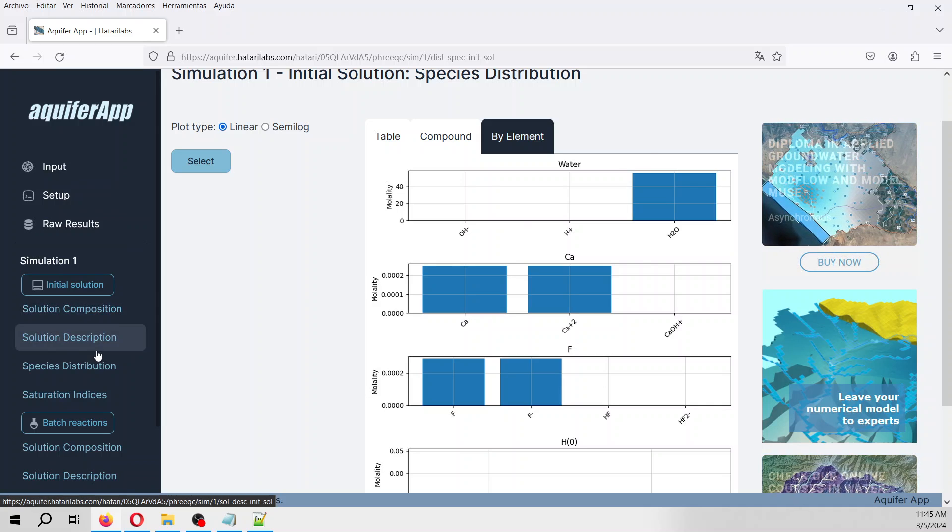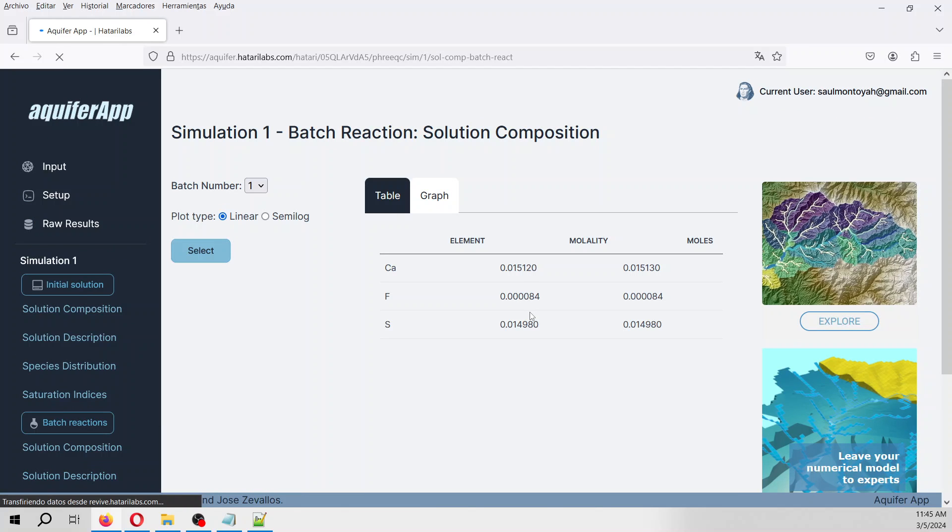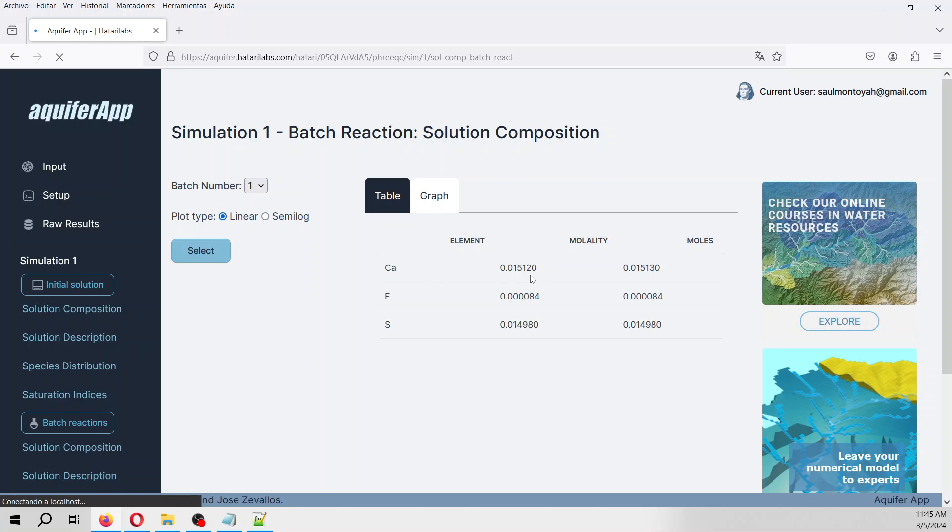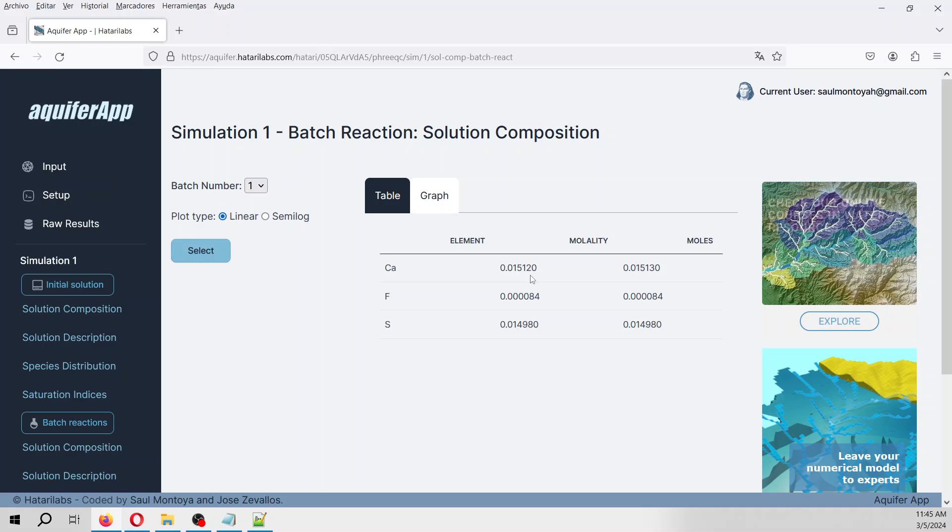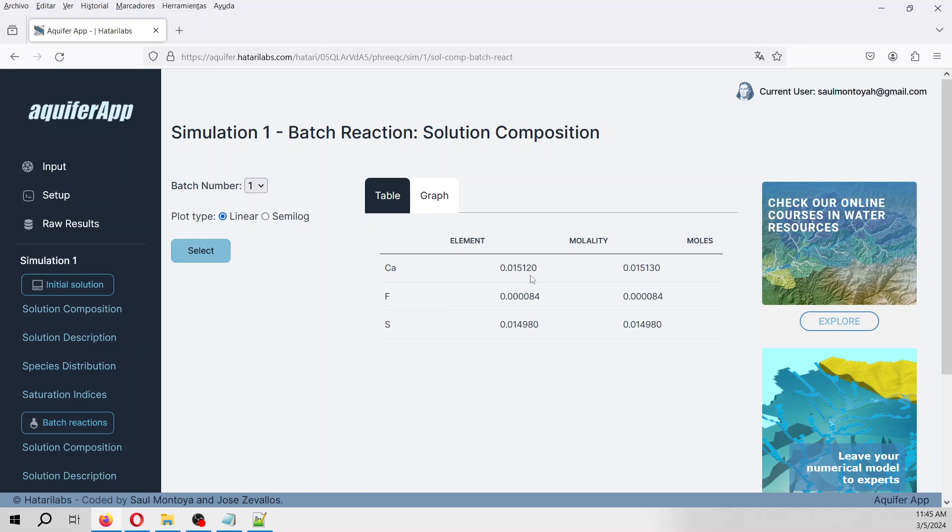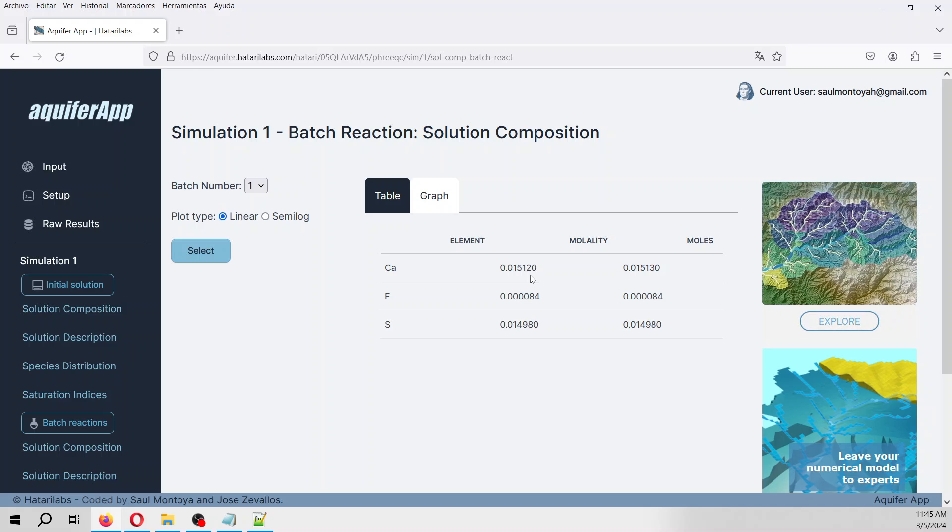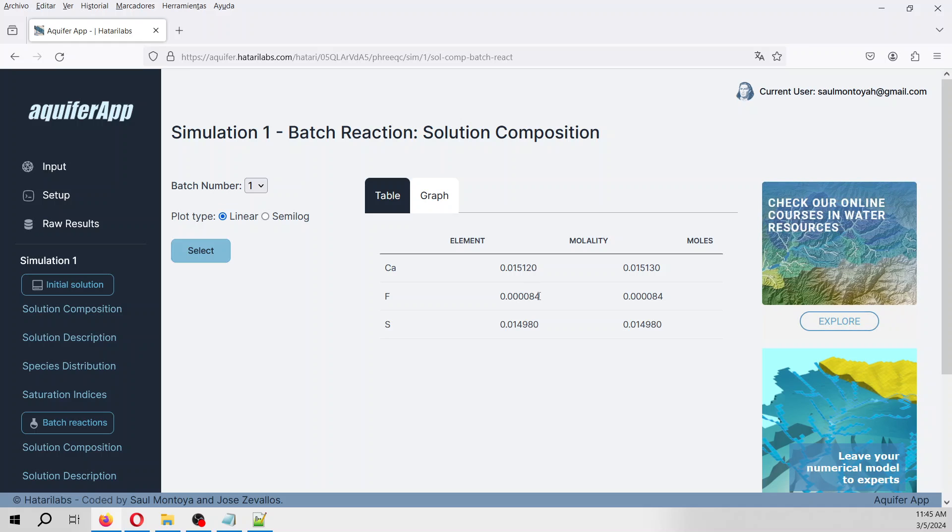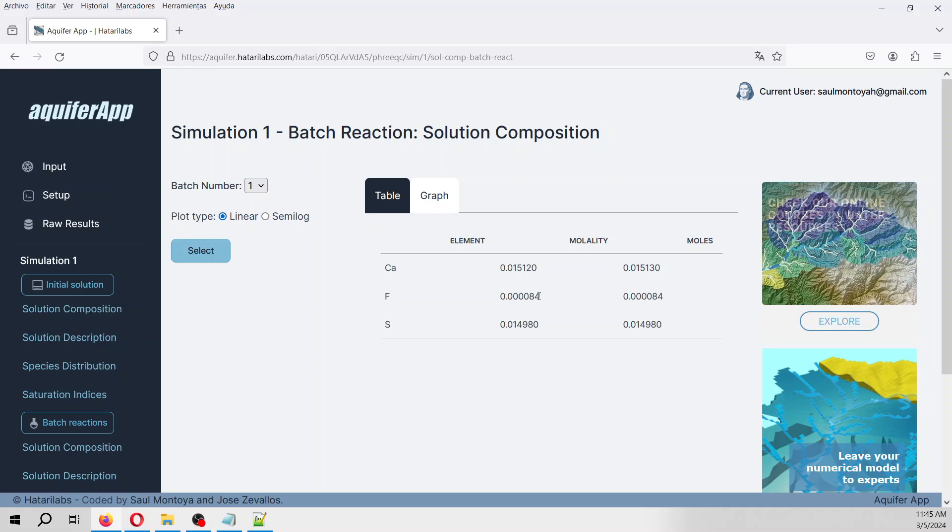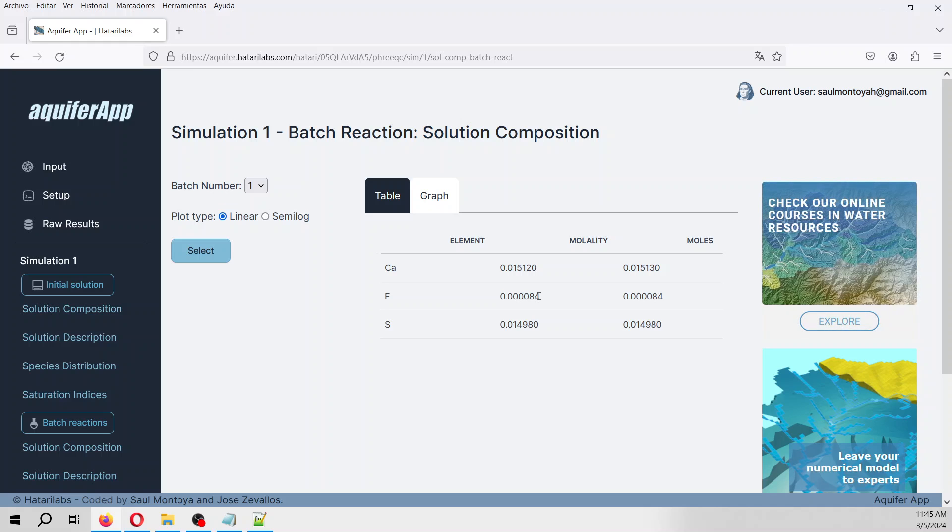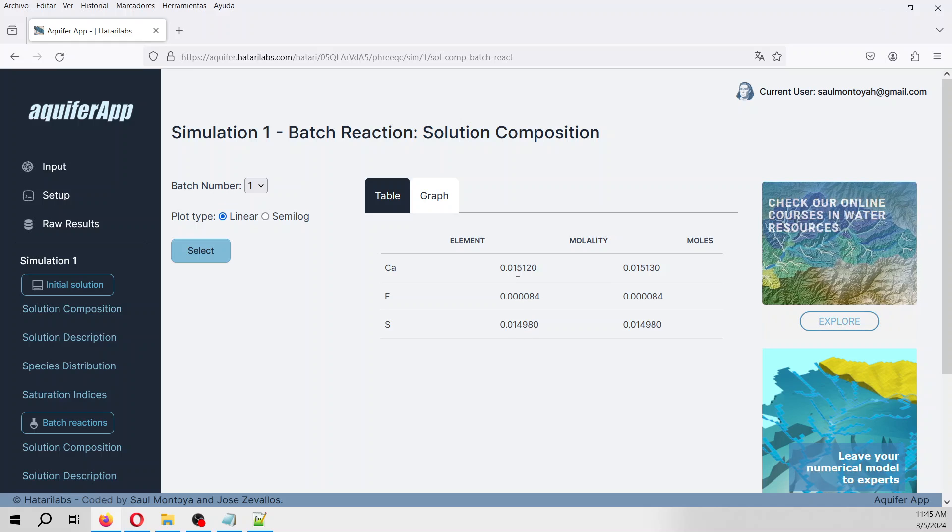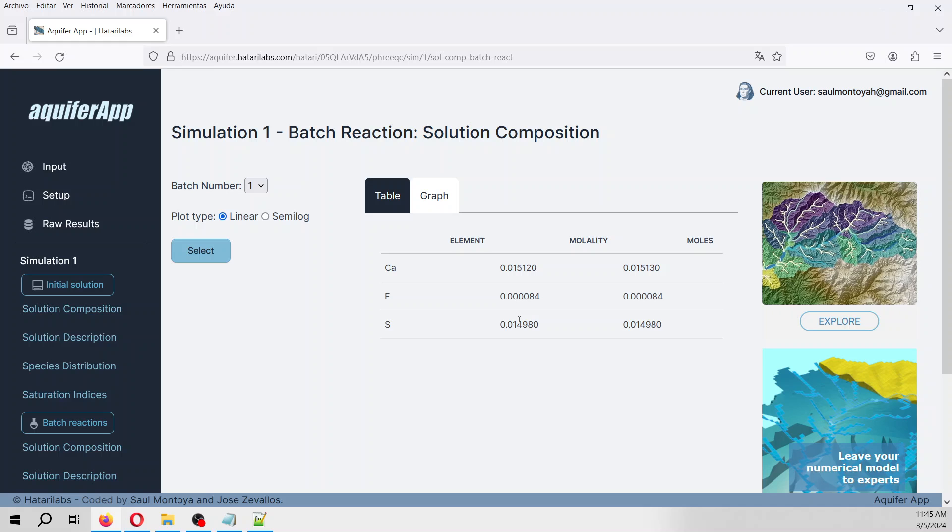Let's see with equilibrium. On the solution composition we see that there is calcium and there is fluoride. However, do you remember that the original molality was in the order of 2·10^-4? Now the fluorine is in the order of 8·10^-5. Why is that? Because some fluoride has been precipitated. The calcium and the moles of sulfur have increased because of the dissolution of gypsum.